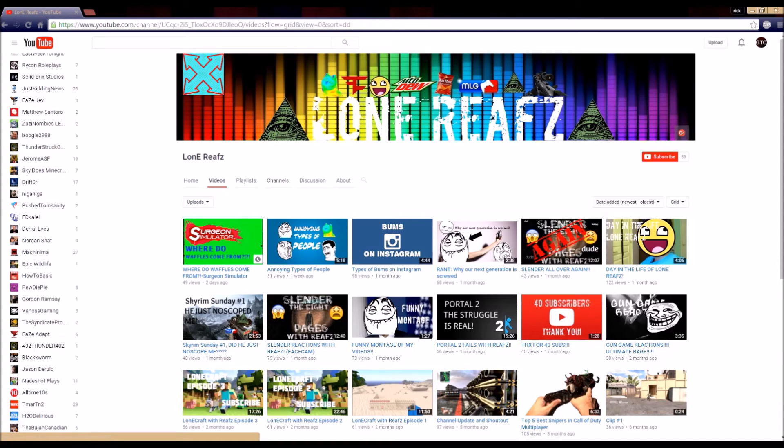Then after that, have my channel notify you every time I upload. Every time I upload a video, come to my channel and you need to leave a comment. If you just leave a like and don't leave a comment, I'm not going to give you a shoutout because I don't know if you're there or not.